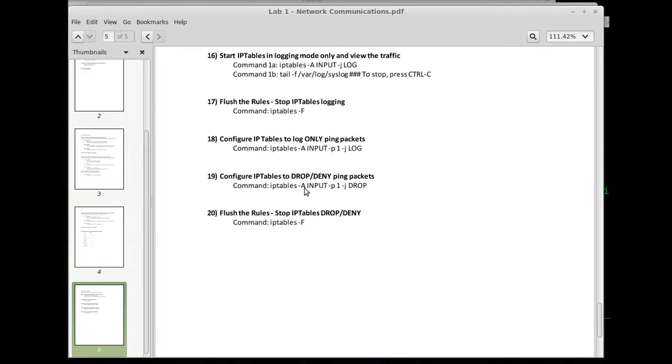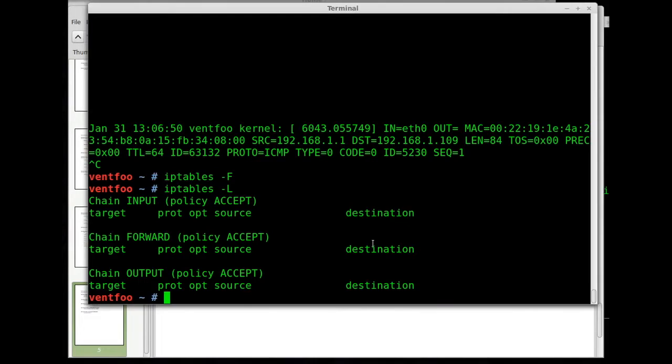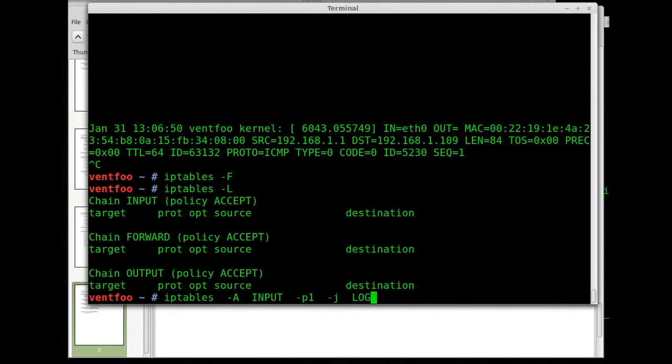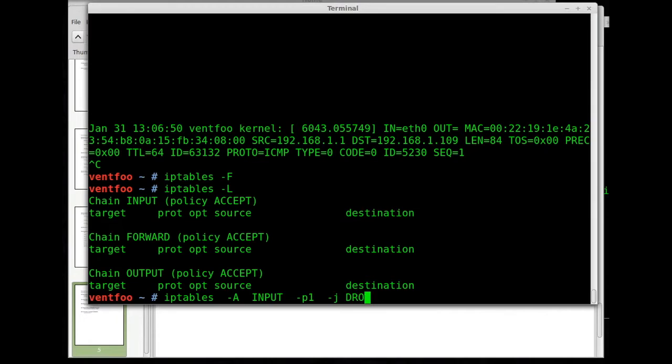Now let's go over and let's drop any kind of ping packet that comes across. So we'll see what that looks like. Instead of dash J log we're going to deny it or drop.